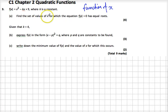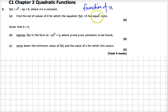We've got three parts here. I'm going to answer all parts in the video. Part a says: find a set of values of k for which the equation f of x equals 0 has equal roots.